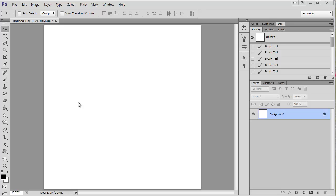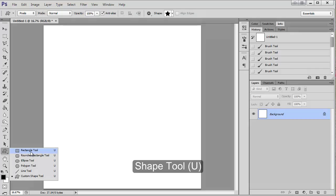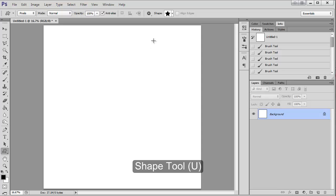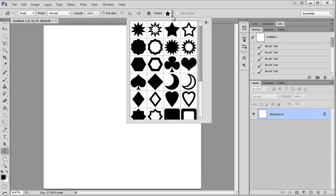But first we have to make the brush, so I'm just going to make a quick star. I'm going to use the custom shape tool over here. If you hold down you can get custom shape, and then up here I'm just going to select my star.